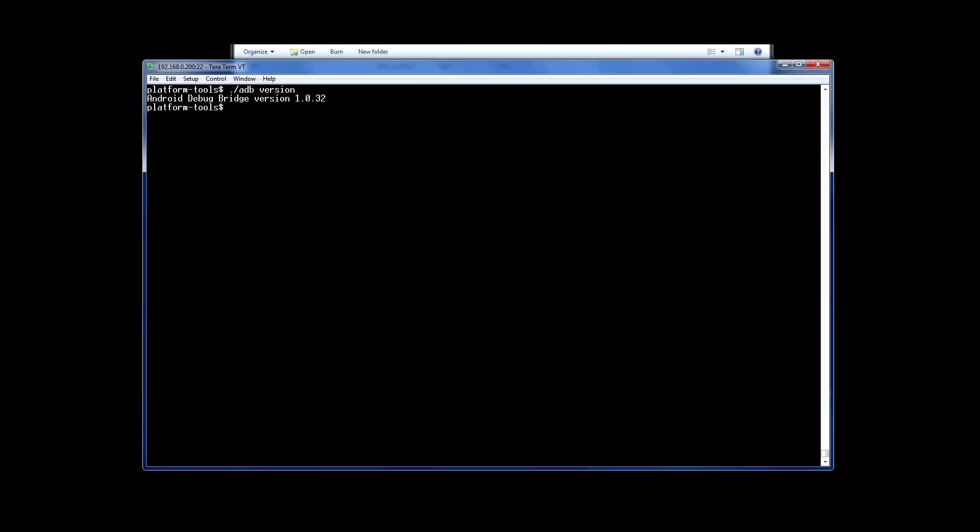I'll be using the Mac version of ADB to demonstrate as that's what I've installed it on, but the commands on the PC version are almost identical. You just won't need the dot and forward slash at the start. If you need to know how to install this, I'll put a link in the video description.